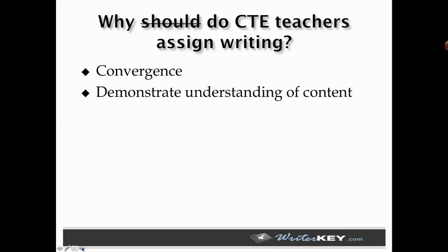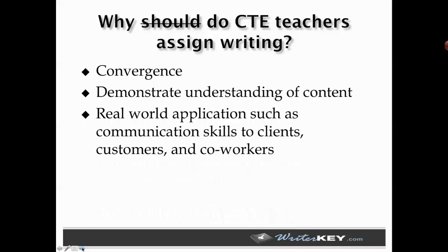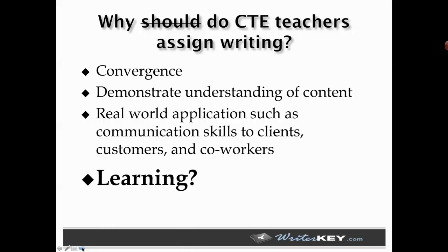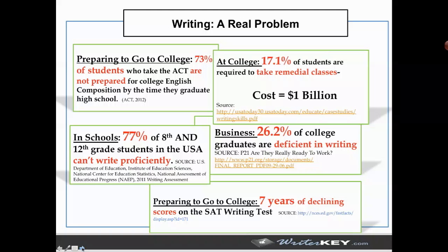I'm going to go back to the question: why do CTE teachers assign writing? For a lot of them, they're asking students to demonstrate their understanding of content, which is an important goal. They also assign writing because of the real world applications, such as communication skills to clients, customers, and coworkers. And then here comes the bigger question: do CTE teachers assign writing to help kids learn how to write? That's really the underpinning question of the next ten minutes of this webinar, do CTE teachers assign writing because they want to help kids learn how to write? That's really the underpinning question we have to get after.